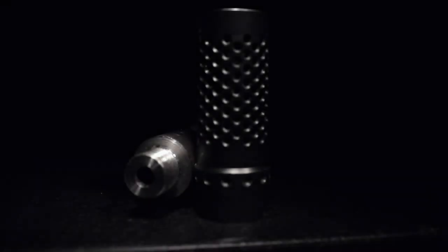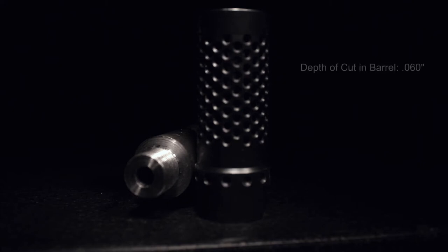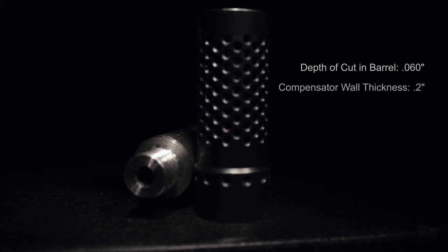There's no standard when it comes to depth of cut in the barrel wall. In this case, I'm going to cut to a depth of 0.060 in the barrel wall. To do that, I'm going to add the 0.2 of the compensator for a final depth of cut of 0.26.